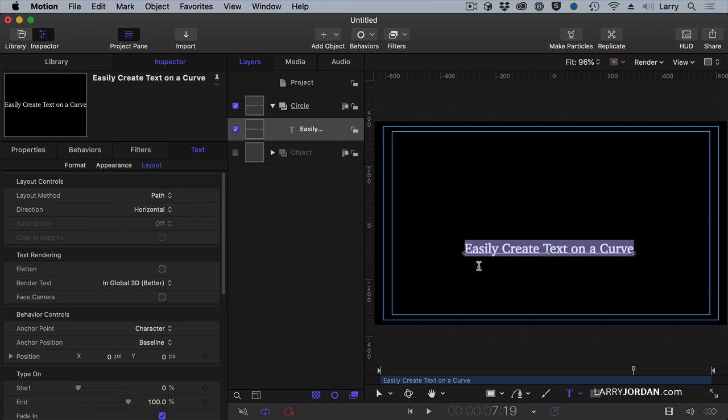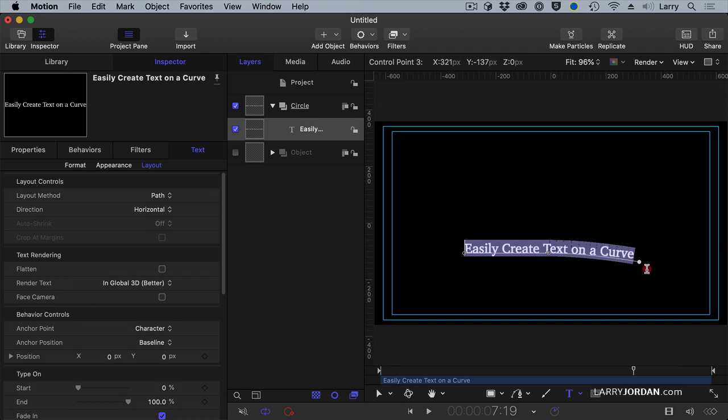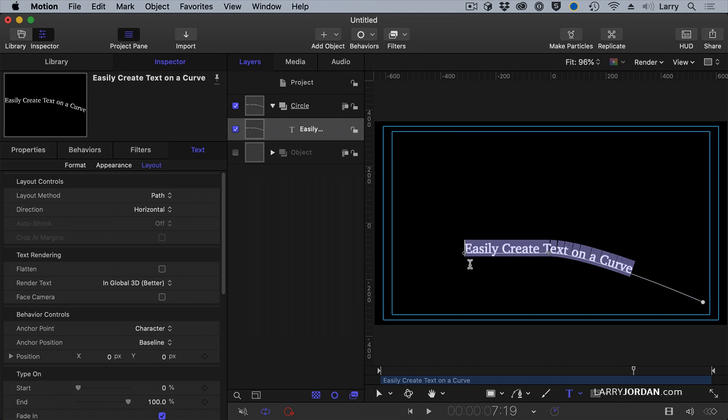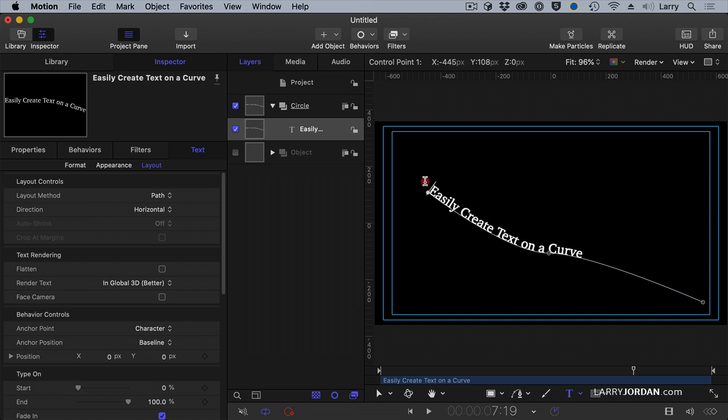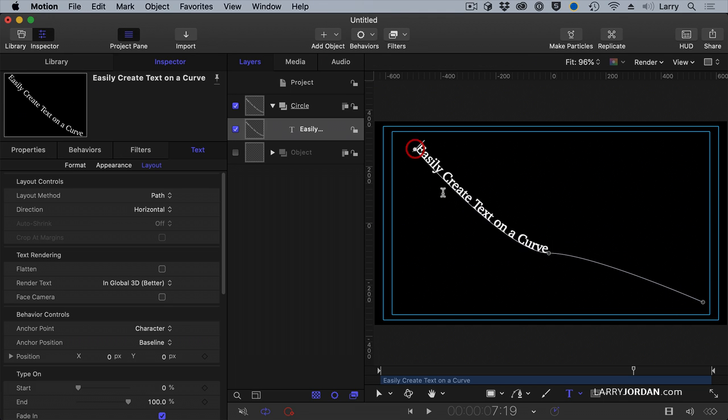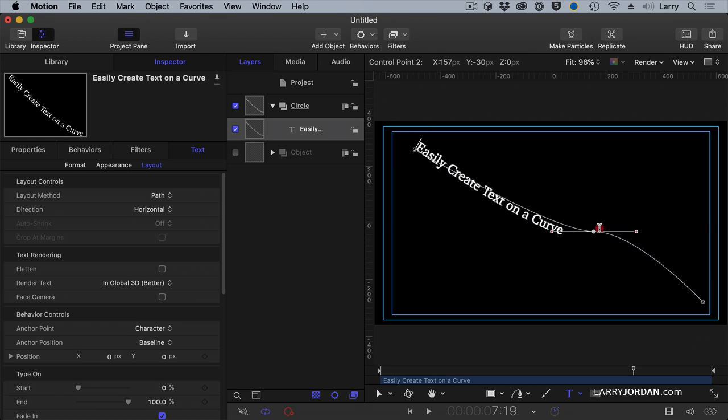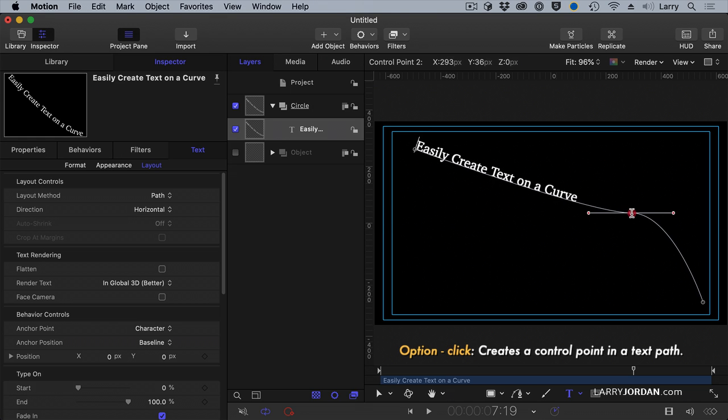And now underneath the text, we see a path that has an ending position, a middle position, and a starting position. Grabbing the starting position, I'm going to drag it down to here. Grab the ending position, I'm going to pull it up to here. I'll take the middle position and move it over to there.